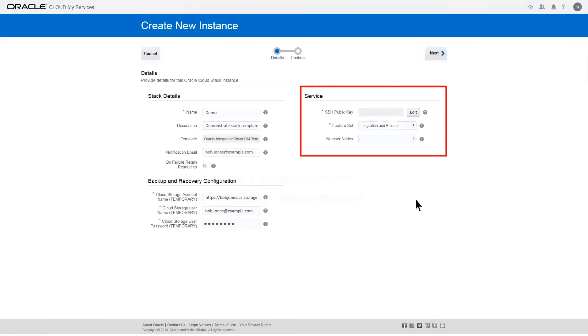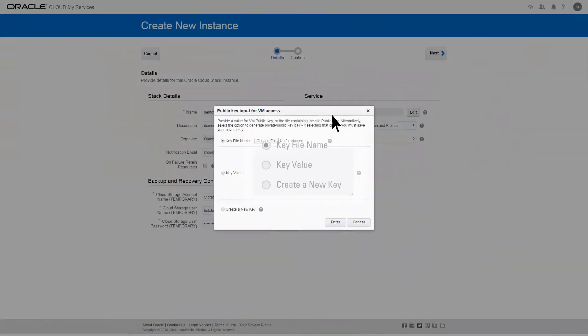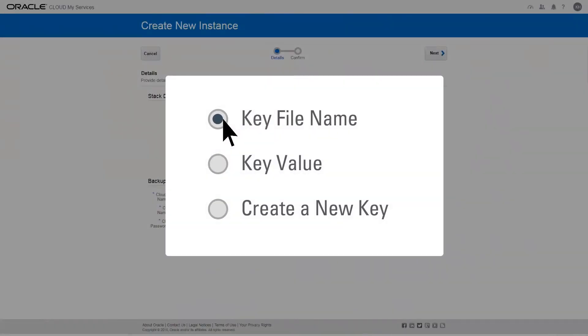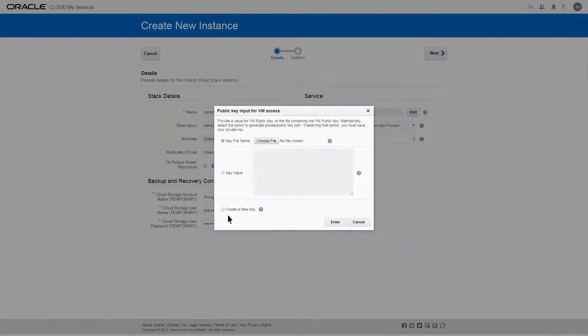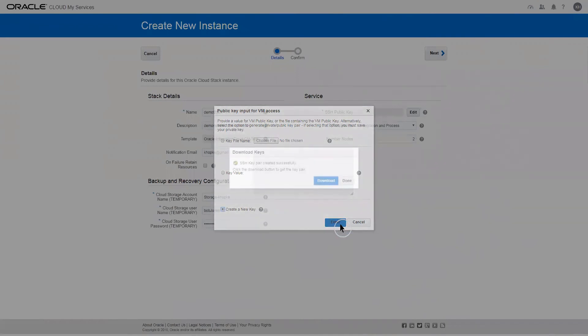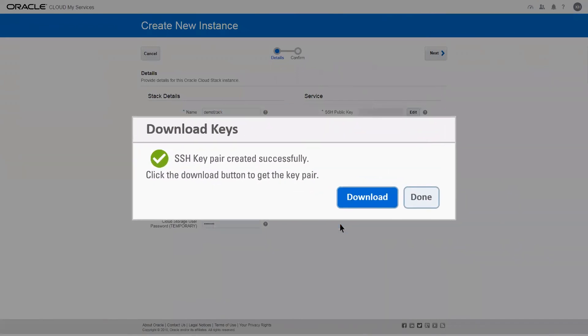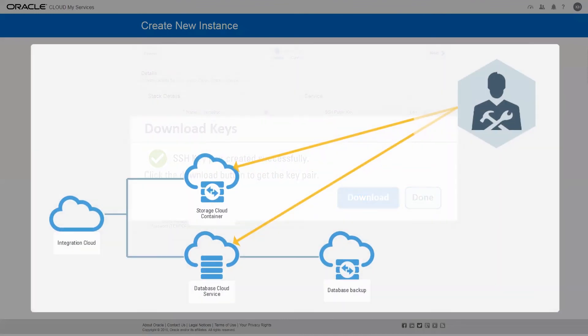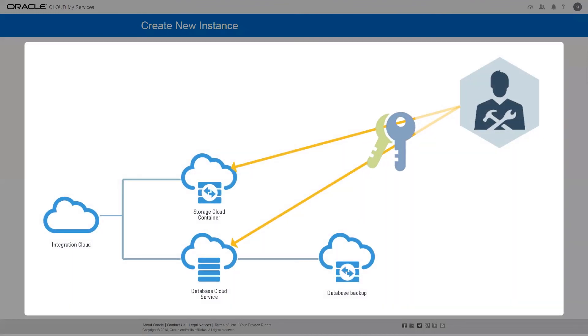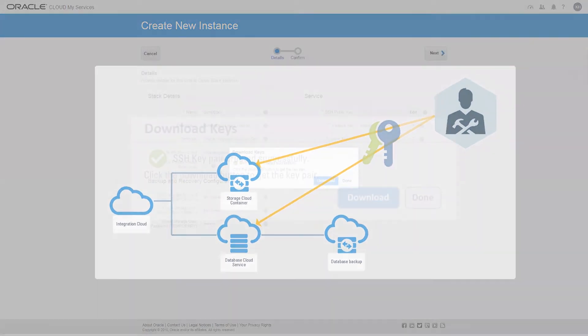In the Service section, provide an SSH public key. You can either upload an existing key, supply a key value, or create a new key pair. To create a new pair, select Create a New Key and click Enter. After it's been created, download the key pair to your local machine. It'll enable you to access your virtual machines if you're ever doing any troubleshooting with Oracle's guidance.